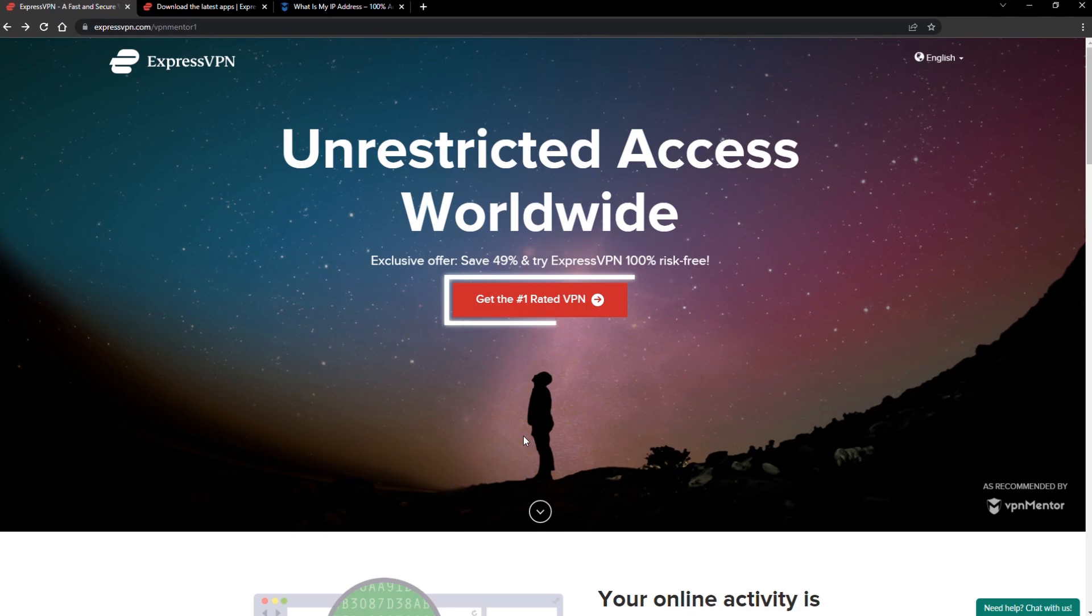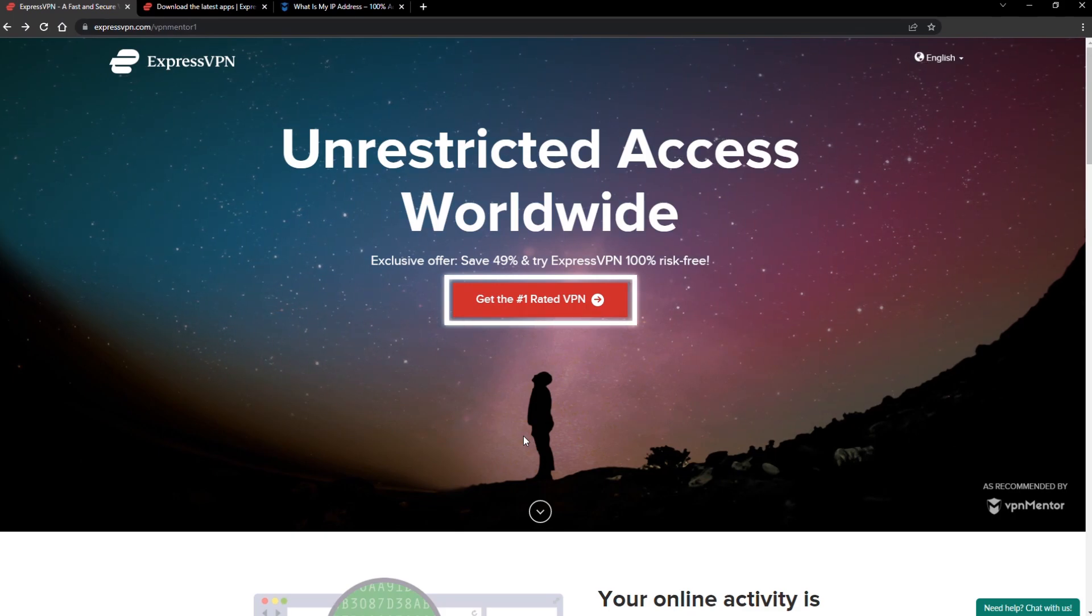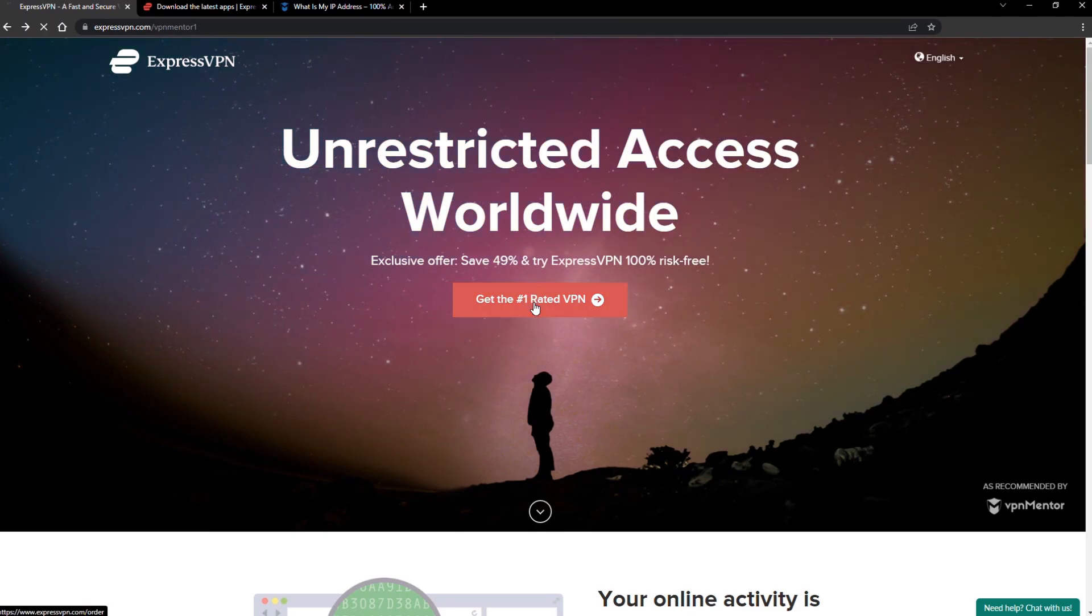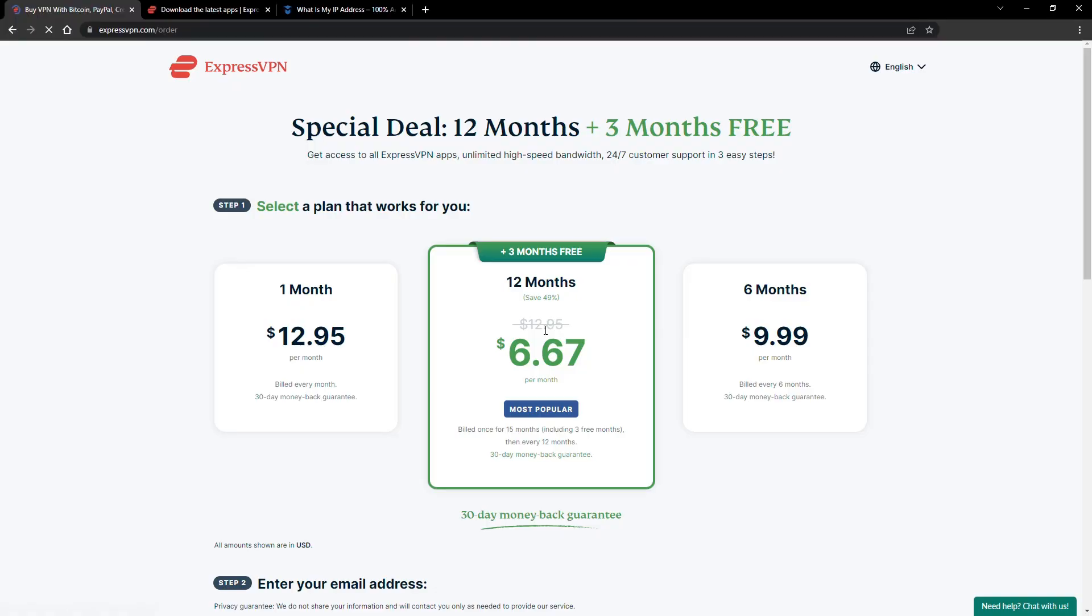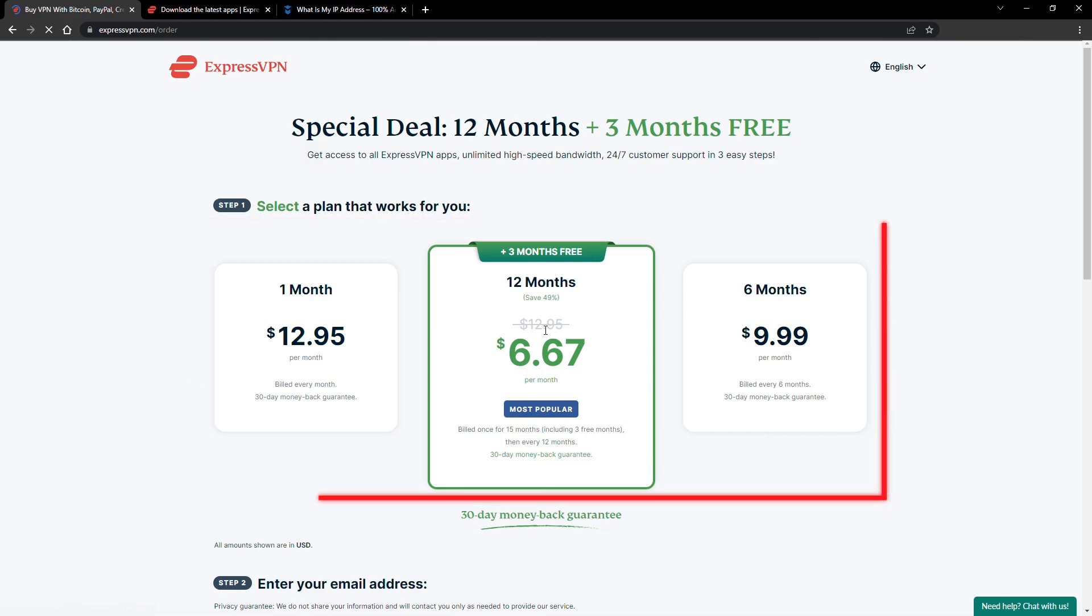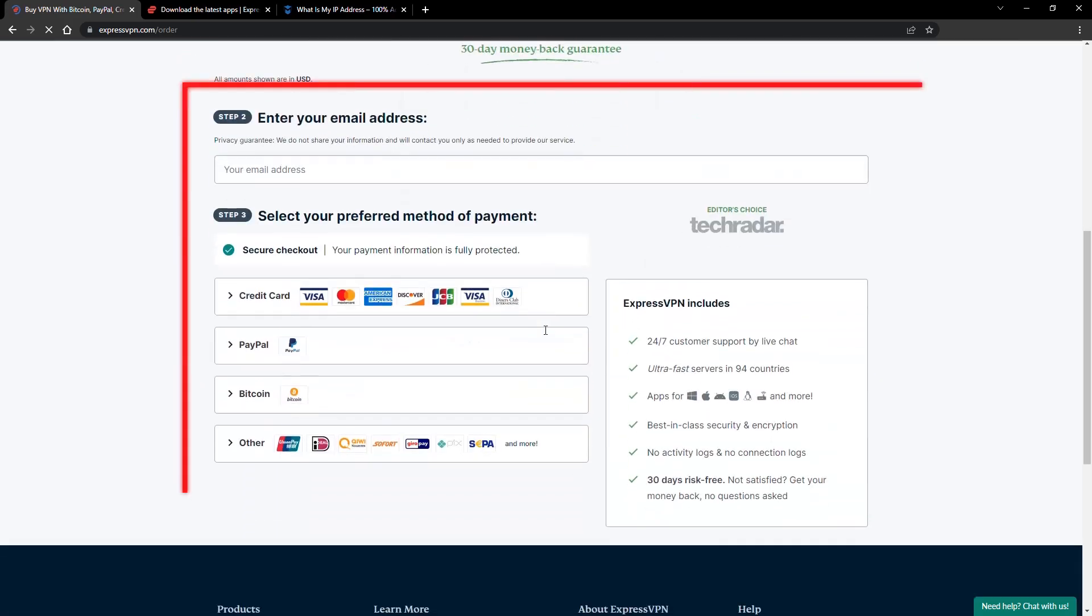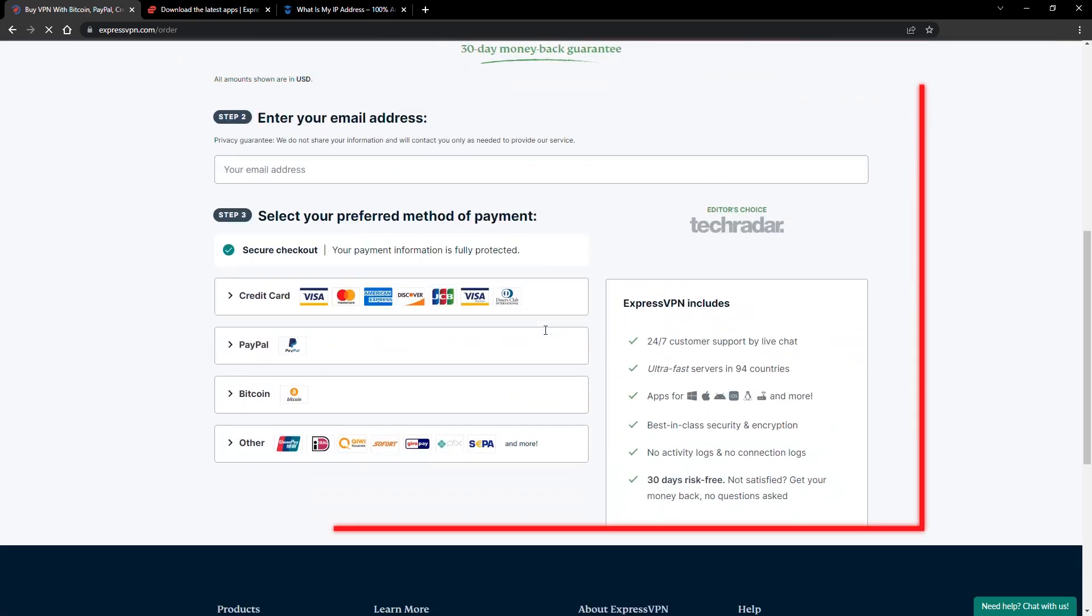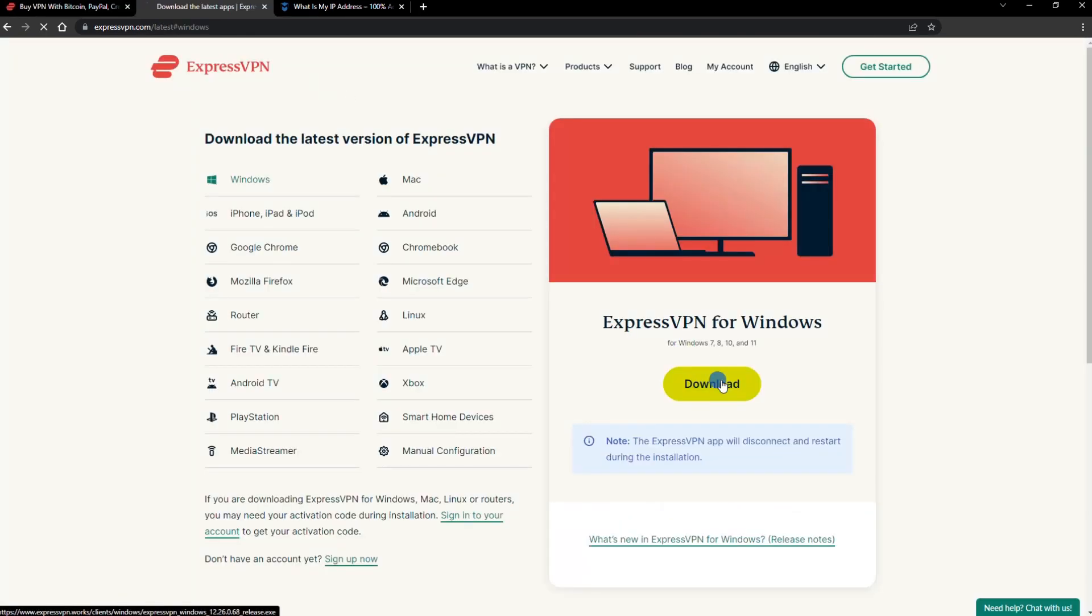When you click the red button on the homepage, you'll automatically see the special prices, so you don't even have to enter a coupon code. Just pick a plan, check out, and download the installer to your device.